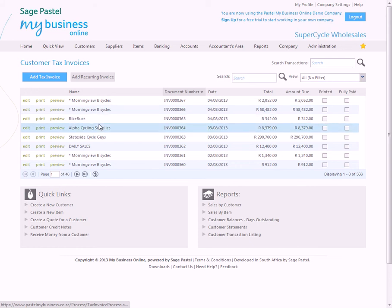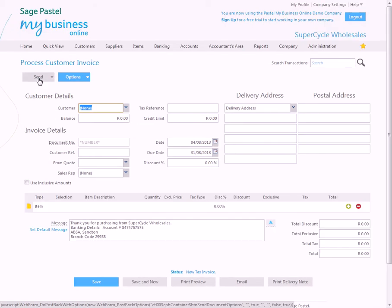You will see a list of all your previously processed tax invoices in this grid. You choose Add a Tax Invoice and over here you see the main body of the invoice.